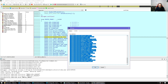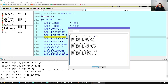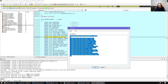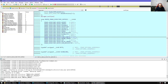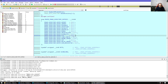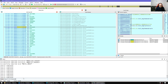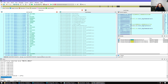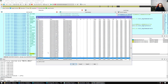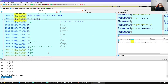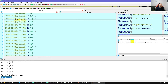Index 9 is what we want. We can go to the data directory, take that address at index 9 — the directory size is 8 bytes, two double words: virtual address and size. This is a virtual address, so we have to go to the VA, not the RVA. Going back to the base and jumping there — this is our TLS directory.